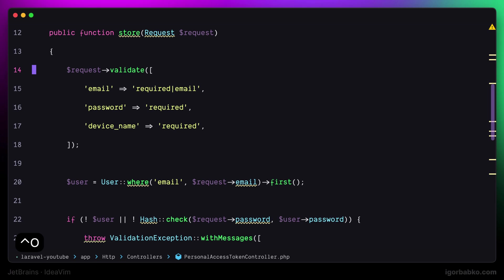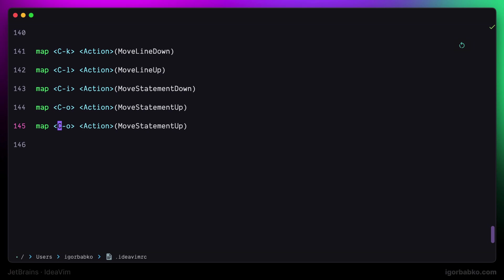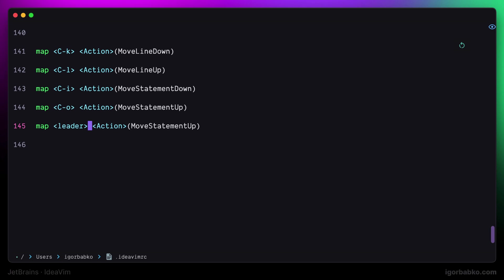And at the end let's add three similar shortcuts to basically copy paths to the current file quickly. So the first shortcut will be responsible for quickly copying the absolute path to the current file. And to do this I will press Space C A.